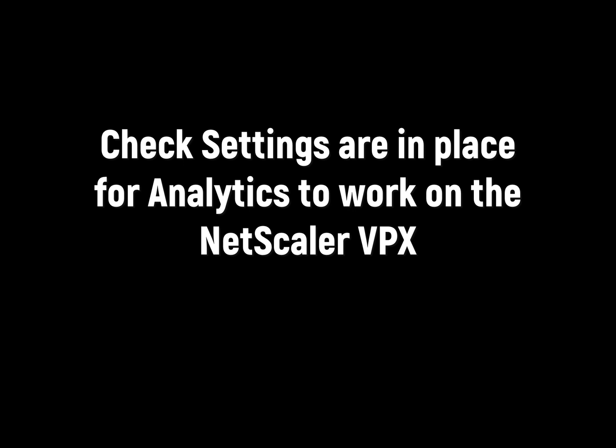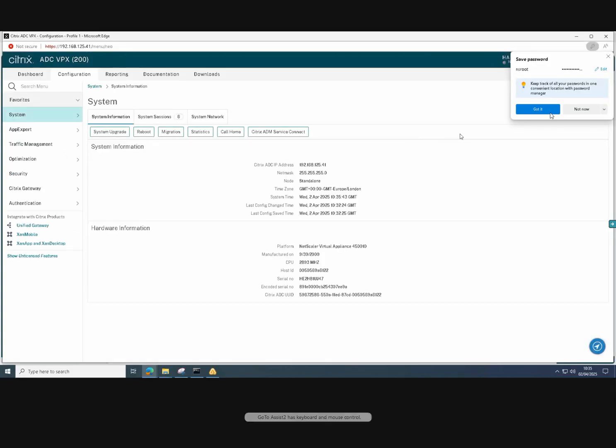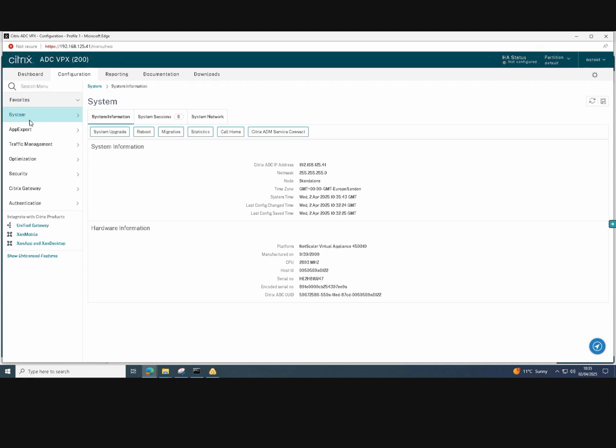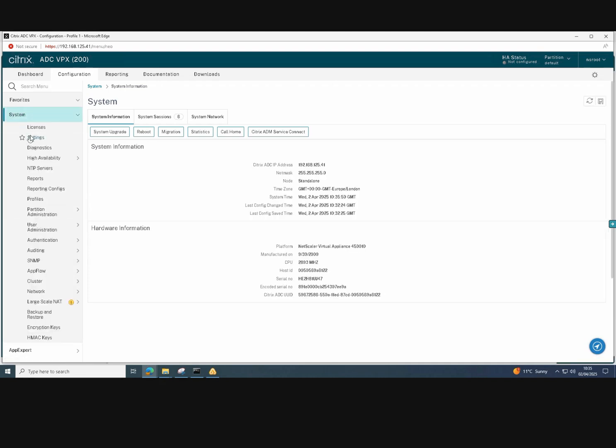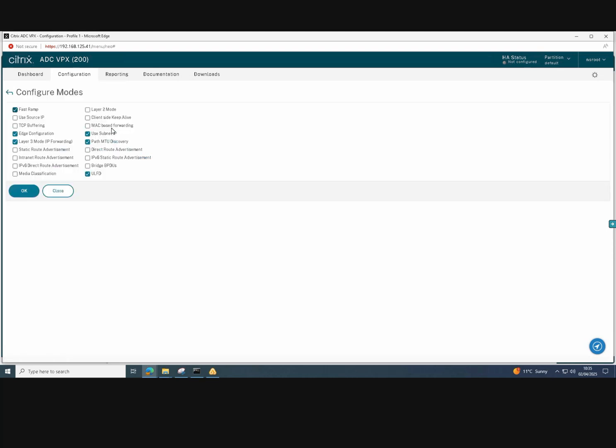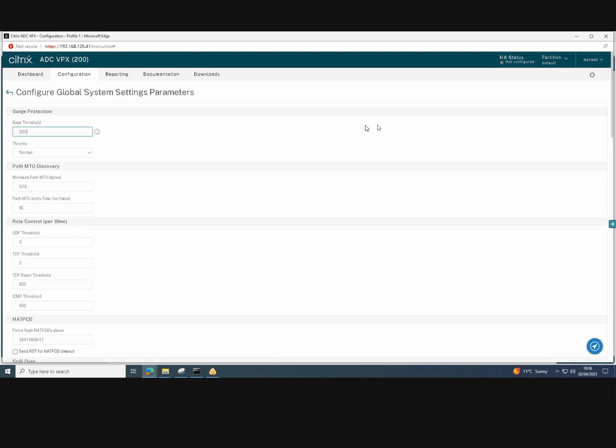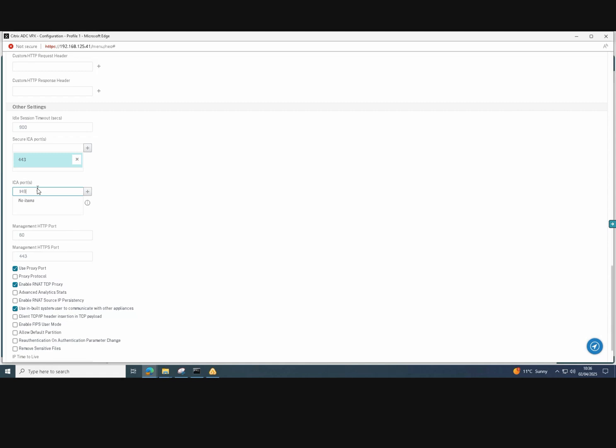For the analytics to work properly and give us back correct information, we just need to choose a few settings on the NetScaler. So if we go to system, click on the settings, click on configure mode. We just need to check that ULFD is enabled, which it is. And into global system settings, we just need to add the ICA ports 1494 and 2598 into here and then save that.